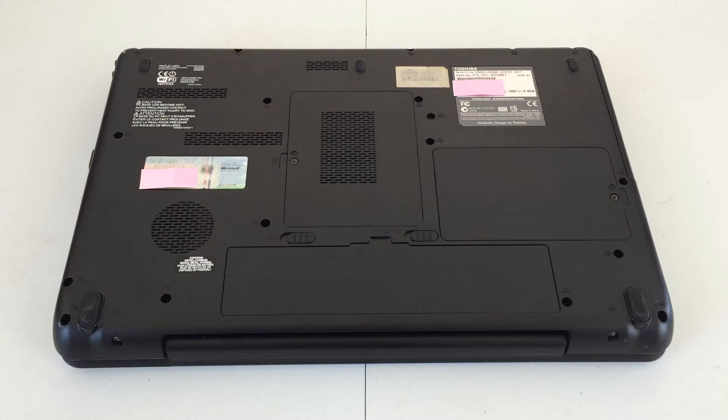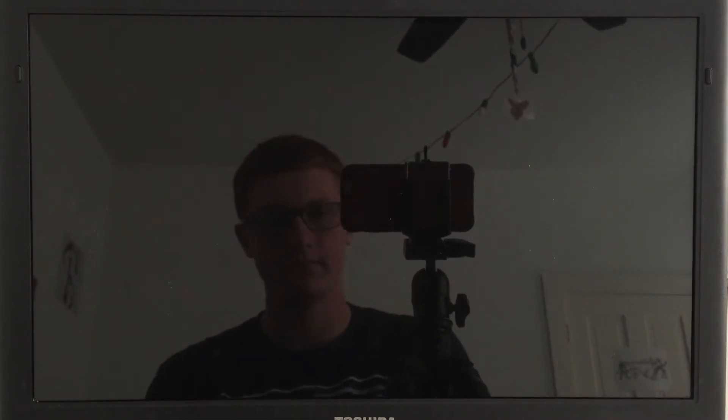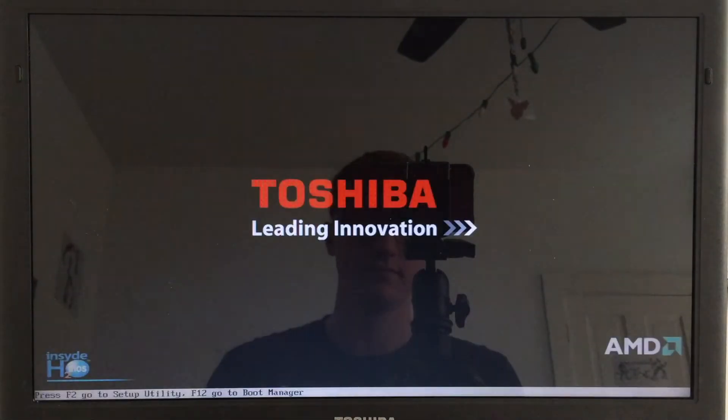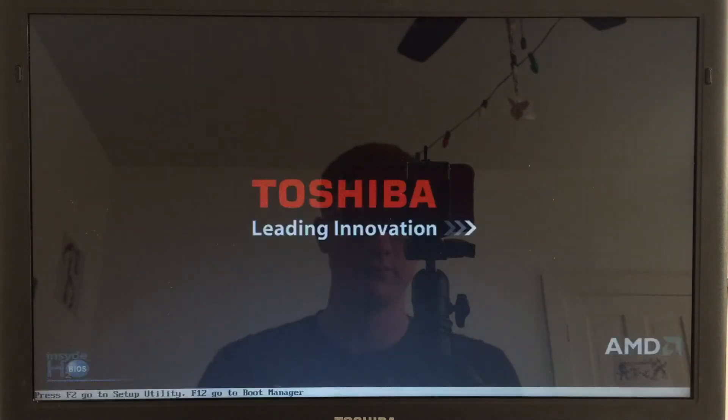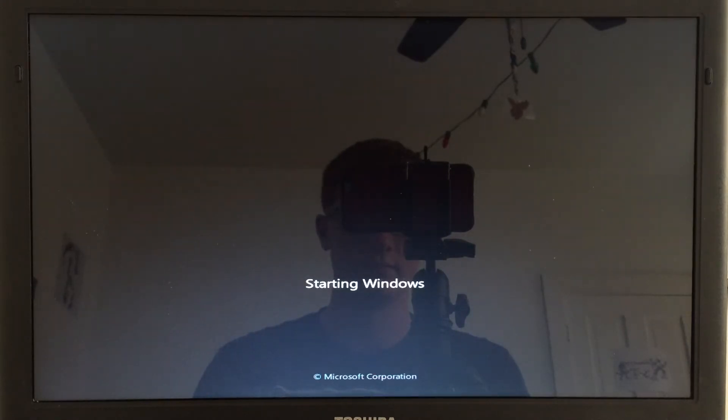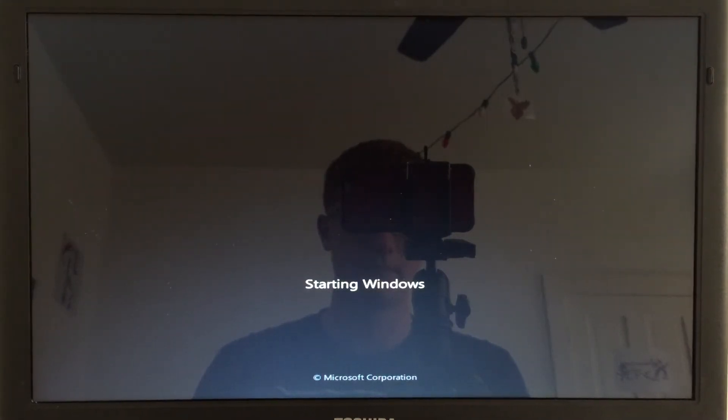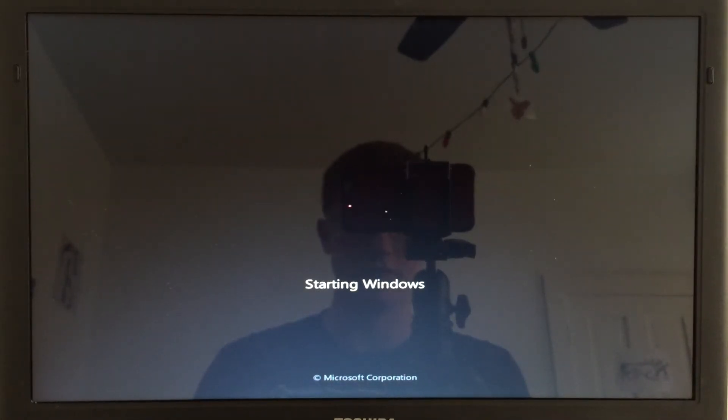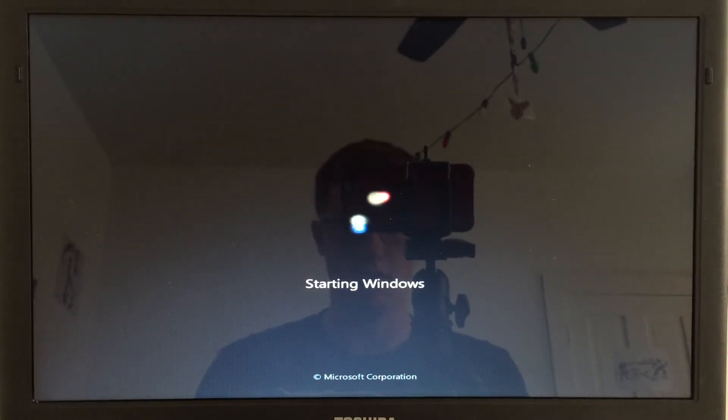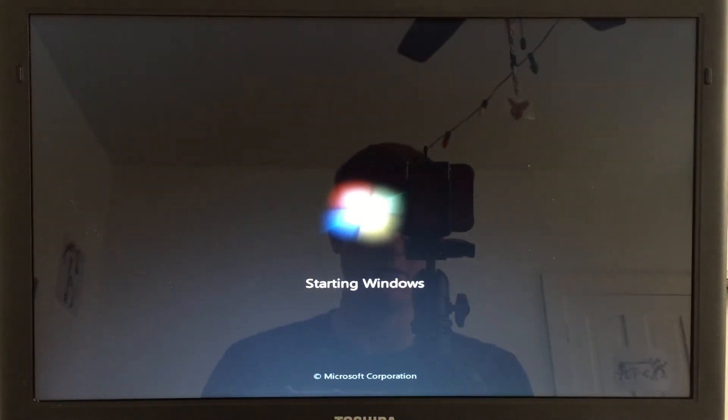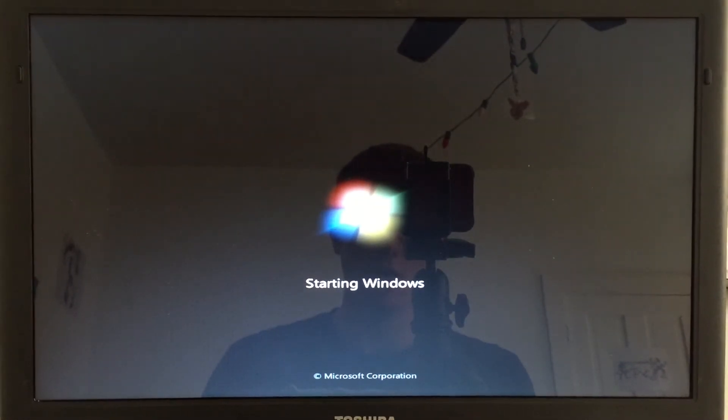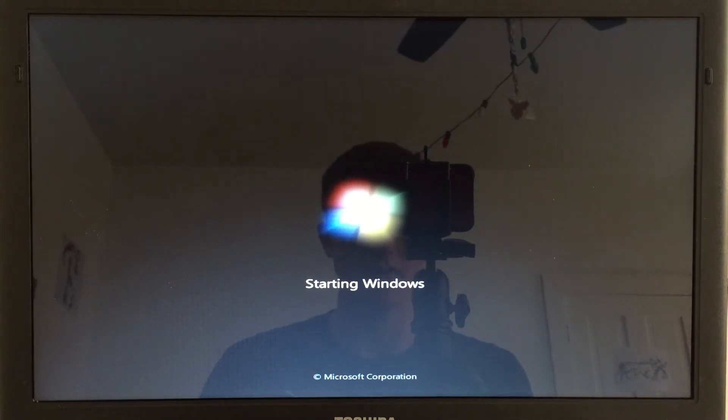So, let's go ahead and turn this thing on. As I mentioned previously, this machine is running Windows 7 Home Premium. I can't remember if it's the 32-bit or 64-bit version. We'll find out when we look at the specs here in a minute.